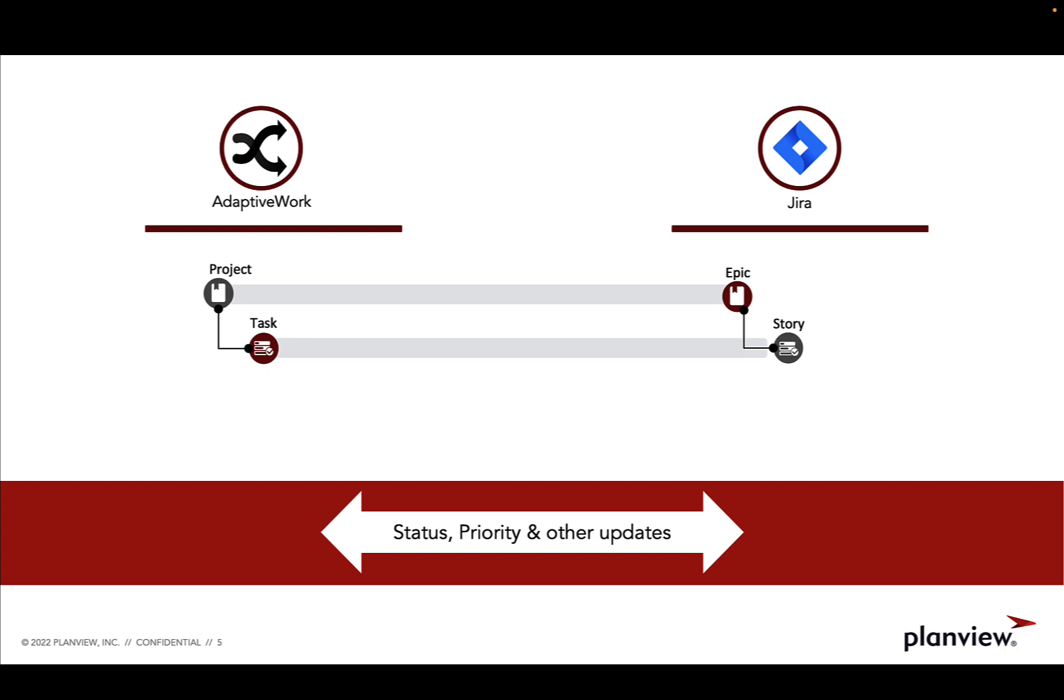So in the demo I am about to show you, we are going to look at an integration for a company building a new application. When a user creates a project in PlanView AdaptiveWork, PlanView Tasktop Hub will then flow it over as an epic over to JIRA under a specified project.